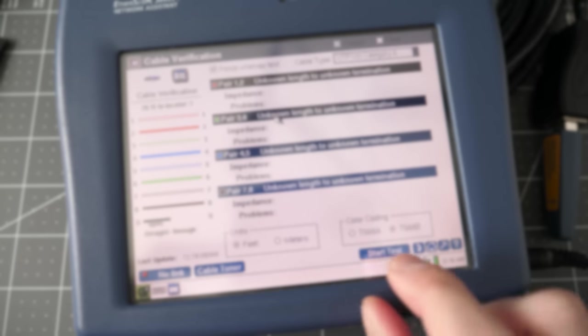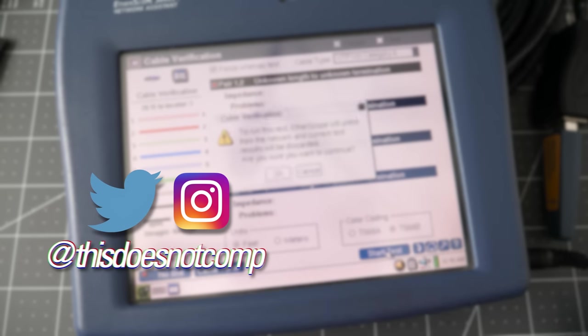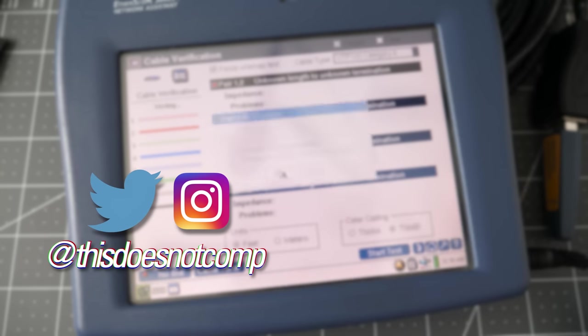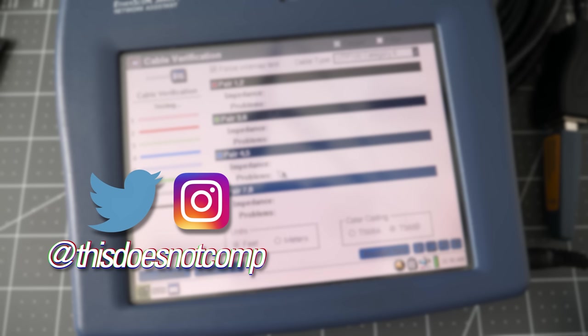If you liked this one, I would appreciate a thumbs up. Be sure to subscribe. You can follow me on Twitter and Instagram at thisdoesnotcomp. And as always, thanks for watching.